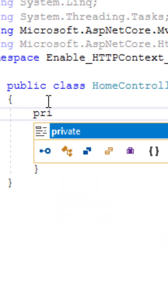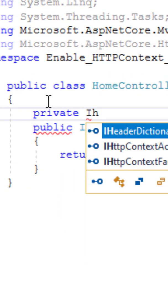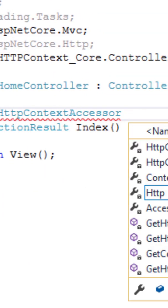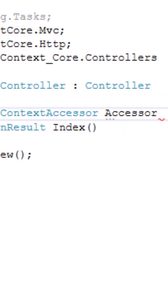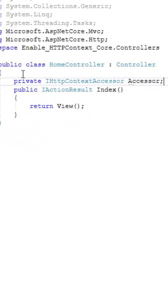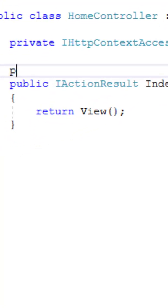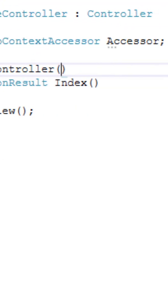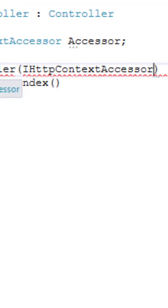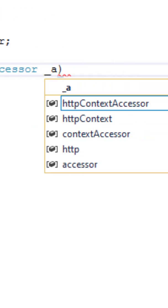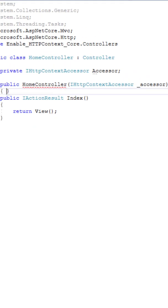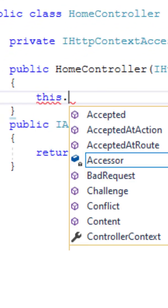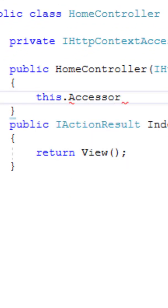Now inside the controller, I am creating a private property of the IHttpContextAccessor interface. Using dependency injection, I am injecting the IHttpContextAccessor object into a constructor of the home controller class.